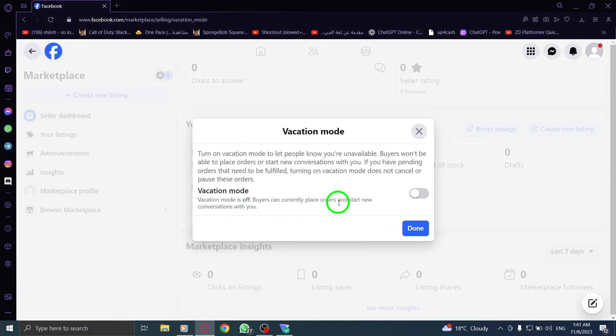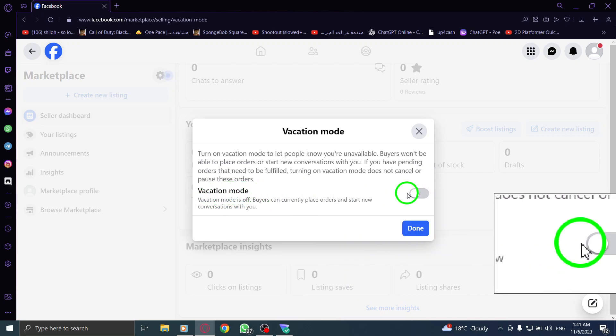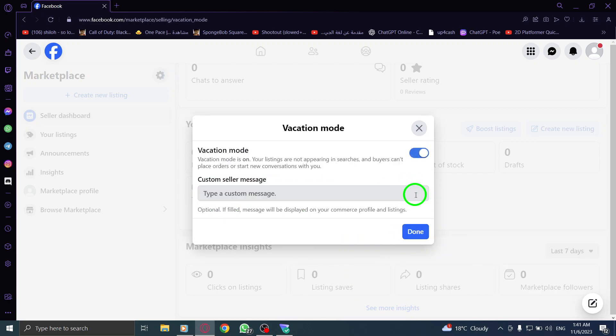Step 5. Toggle on the switch next to Vacation Mode to enable it. This will let potential buyers know that you're temporarily unavailable.